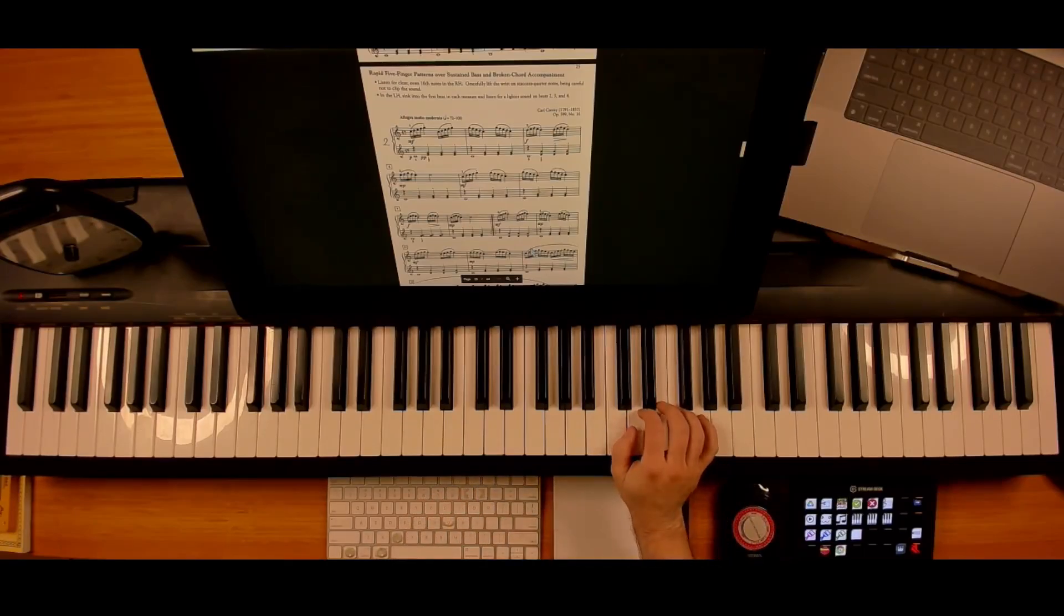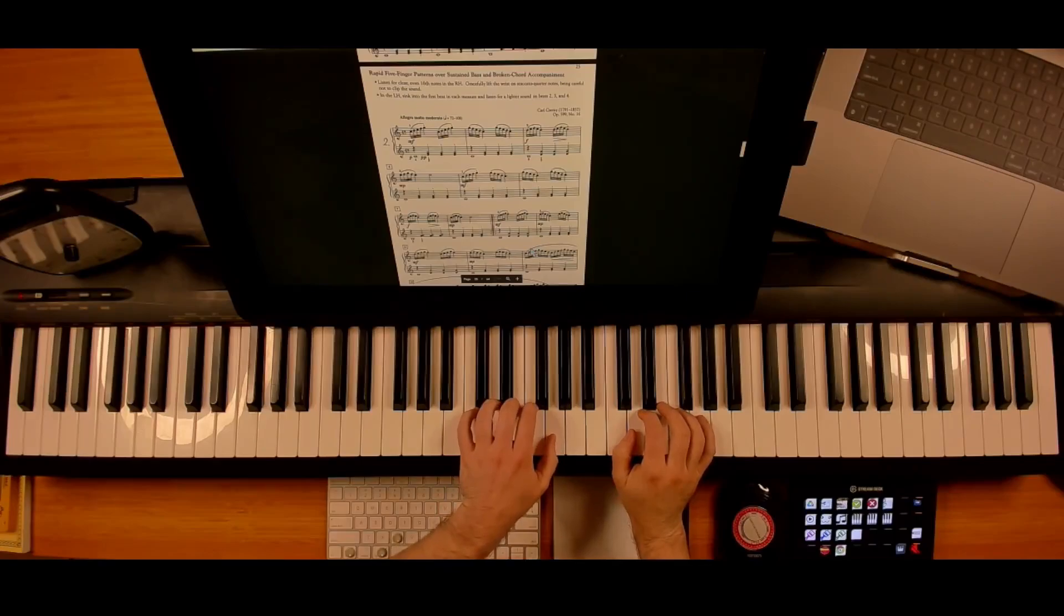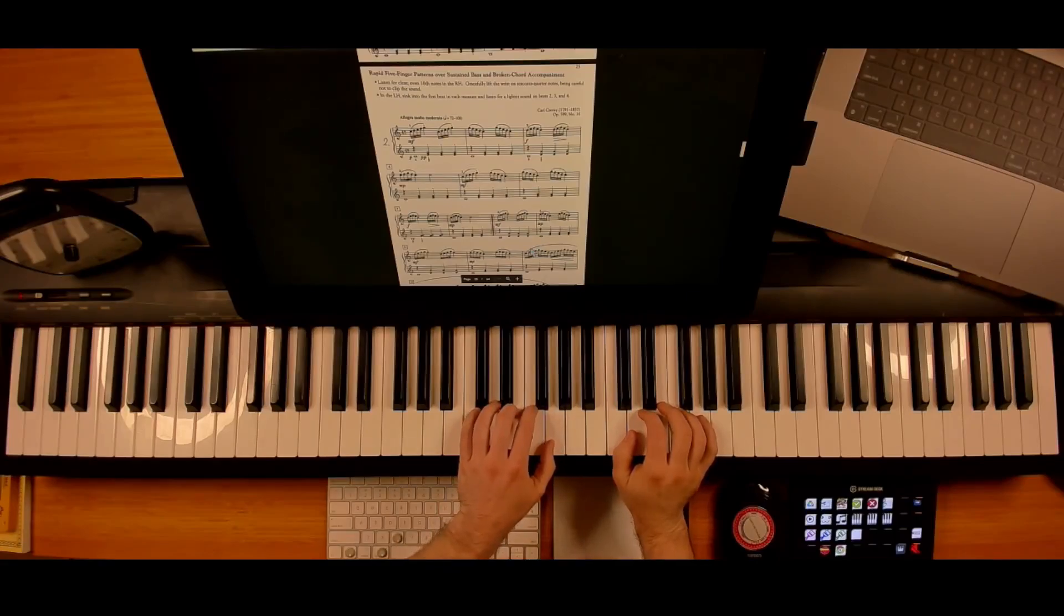So practice it at 80. Your left hand is perfect, so you don't have to worry about that at all.